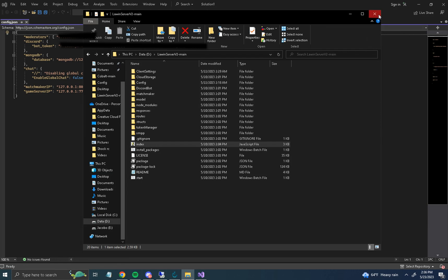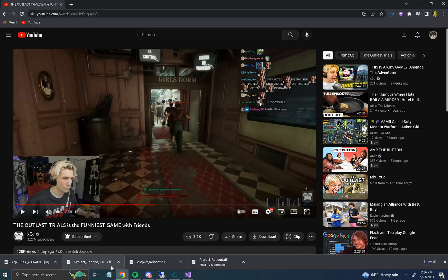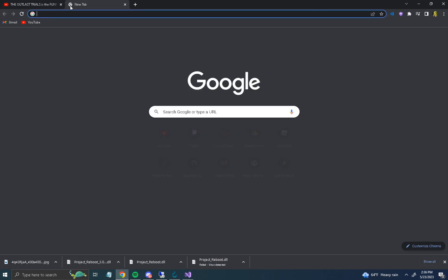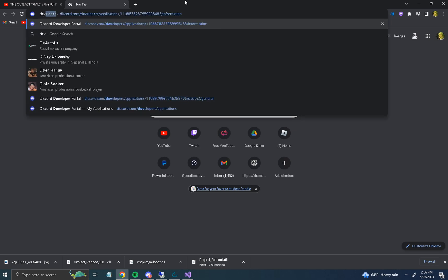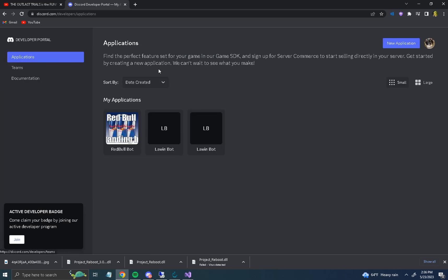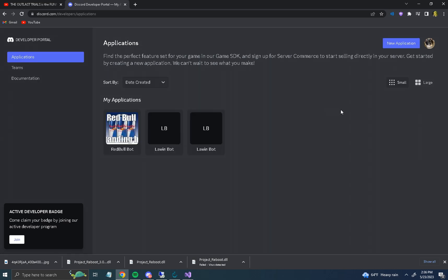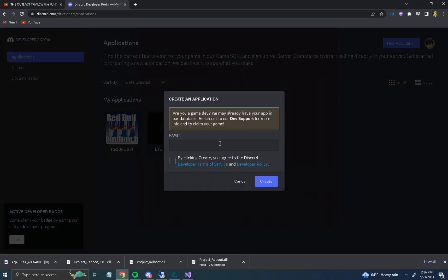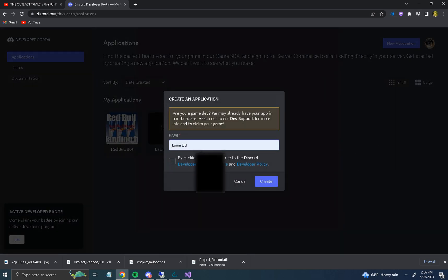Keep that open. Now go to the Discord Developer Portal, go to New Application, and name it something like "Law One Bot."